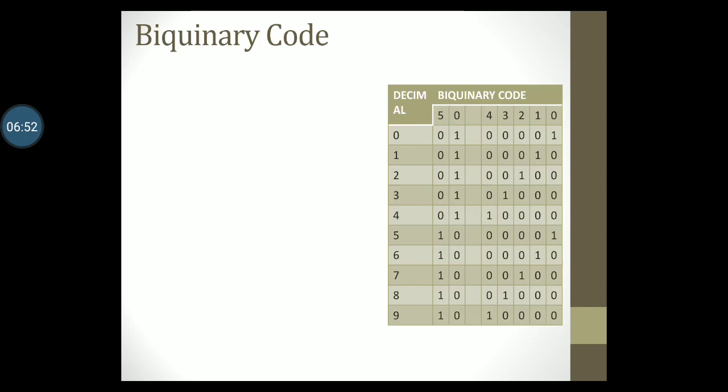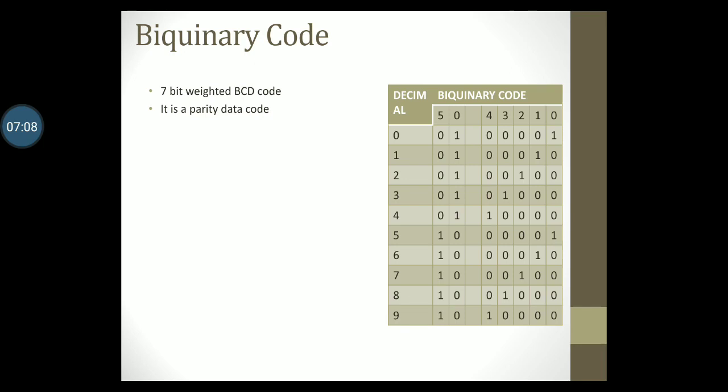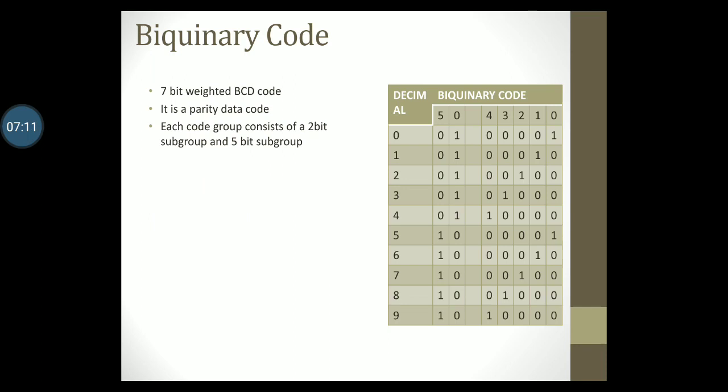Let's also take a look at the biquinary code. This code is a 7-bit weighted BCD code. It is also given the word parity data code. Here each code word or code group consists of a 2-bit subgroup and a 5-bit subgroup.